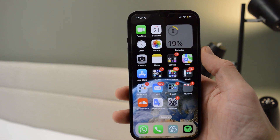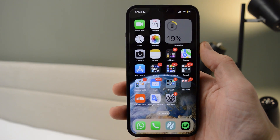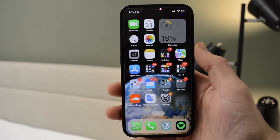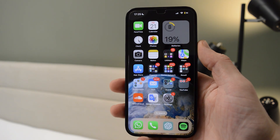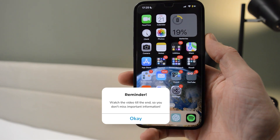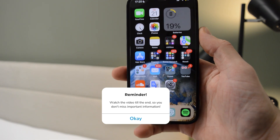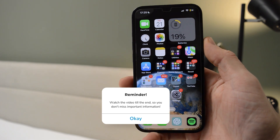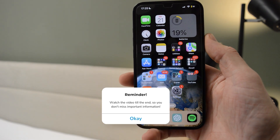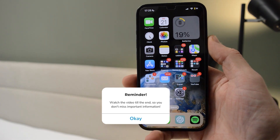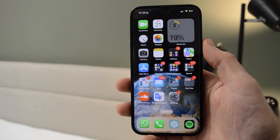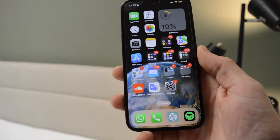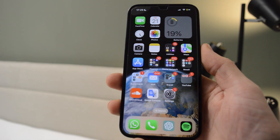Hello guys, it's How to Tech Simplified, and today I will be showing you how to customize your AirPods Pro or your normal AirPods — specifically, how to change the name of the AirPods you own.